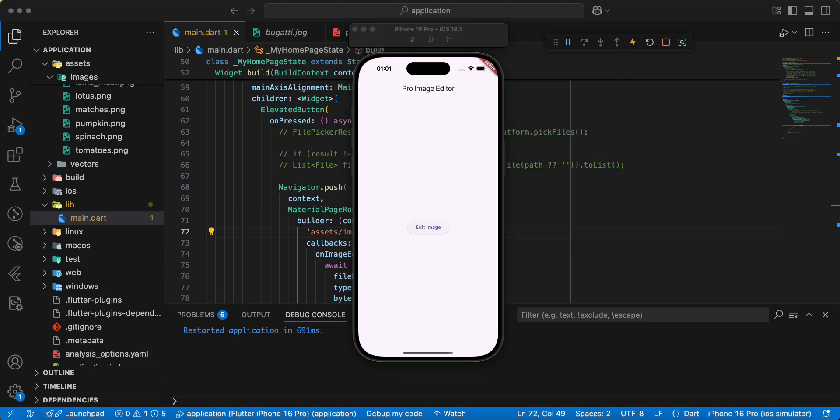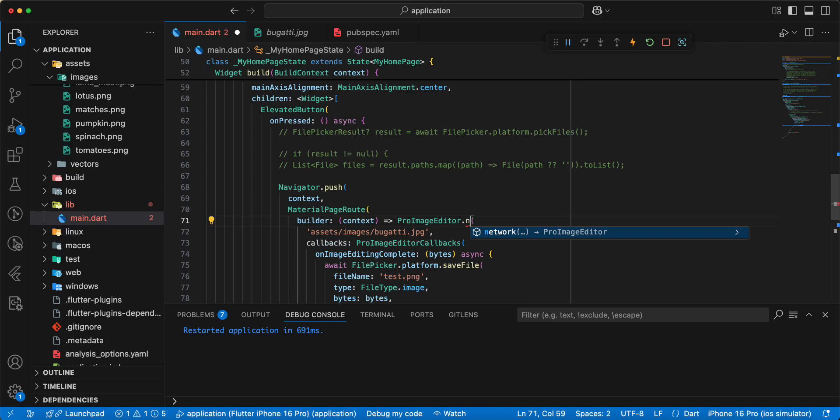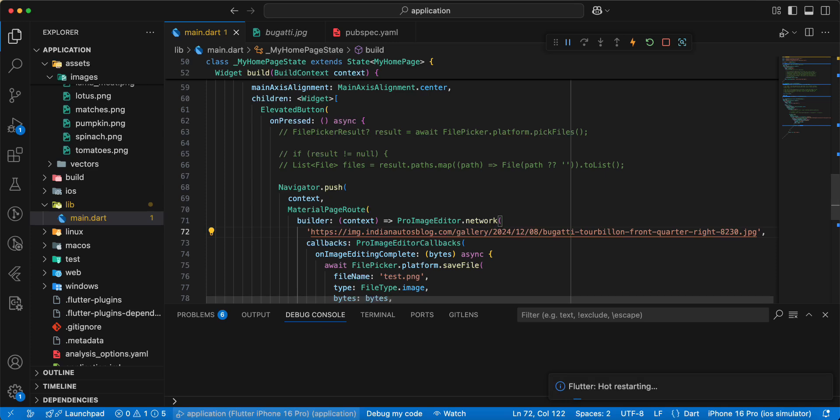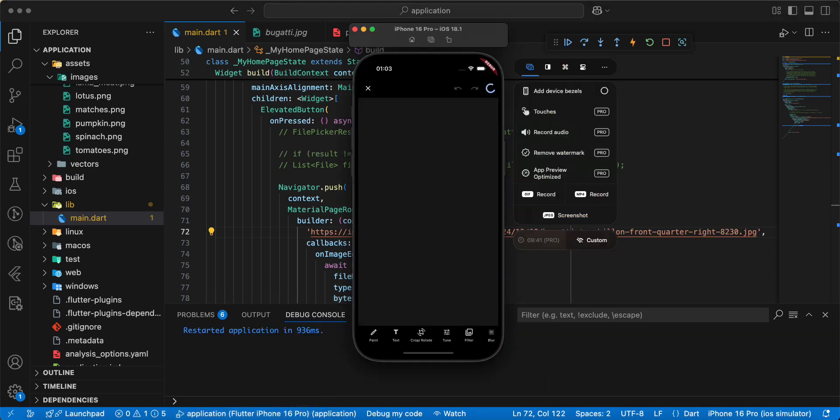And now we work with network image, save, hot restart, edit image, save.